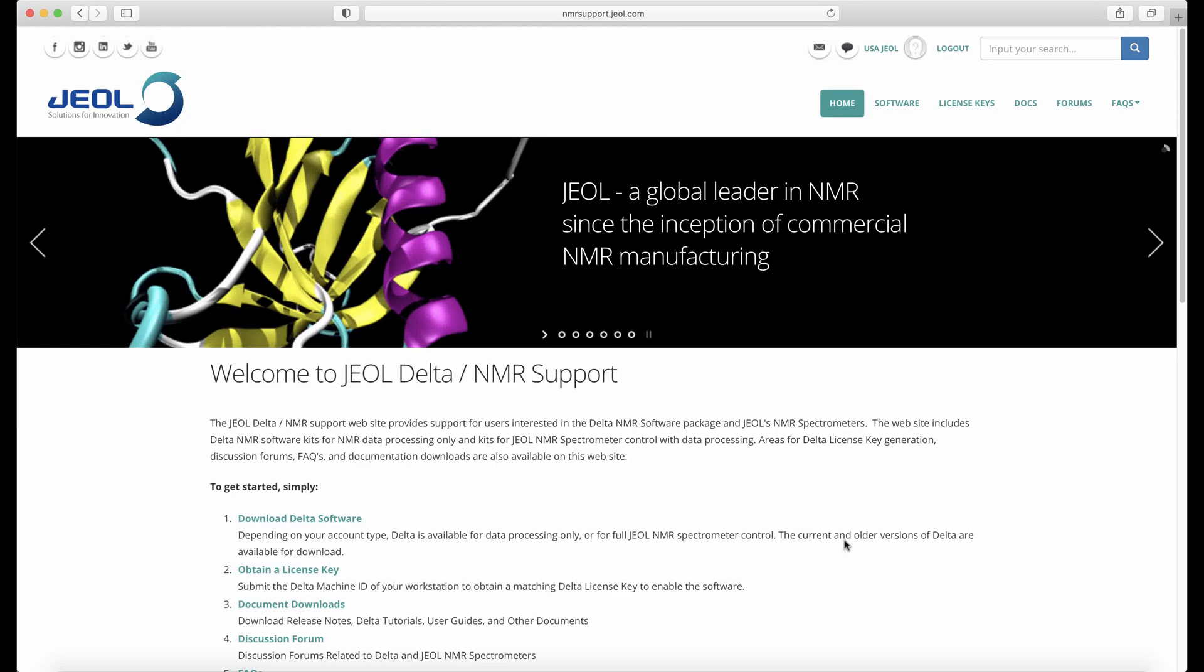Once your account on the NMR support website has been approved, you'll be able to generate a permanent license key for data processing.